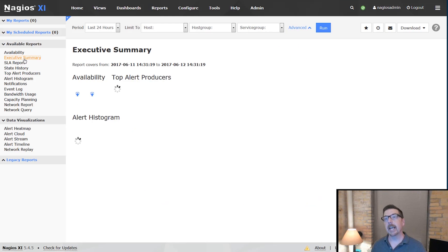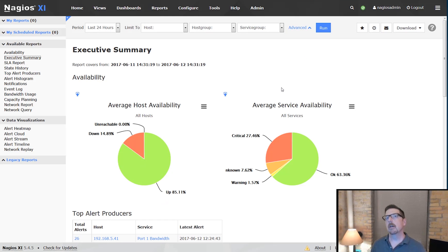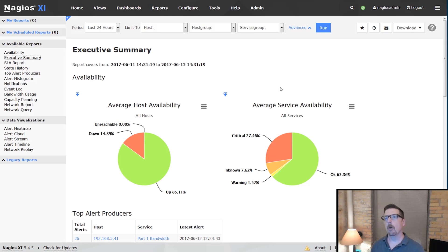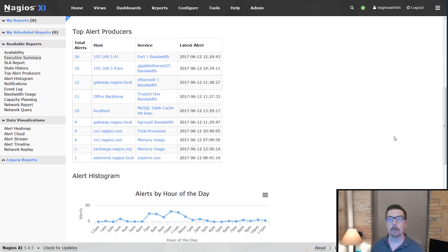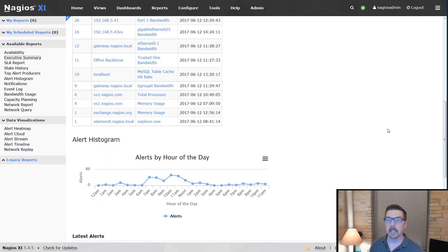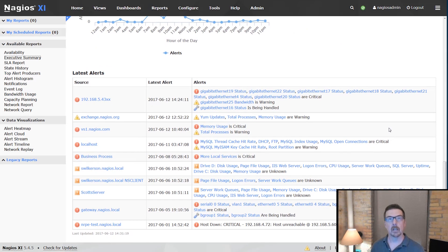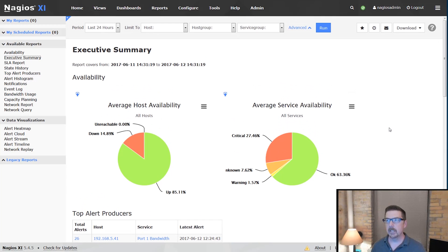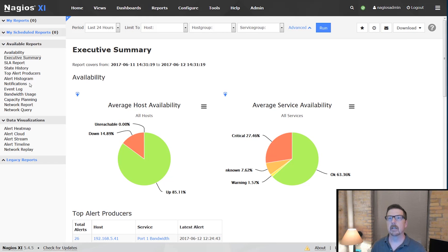The executive summary is a grouping of different reports all put together. You've got availability, top alert producers, the alert histogram, and latest alerts — all of those together comprise the executive summary report.